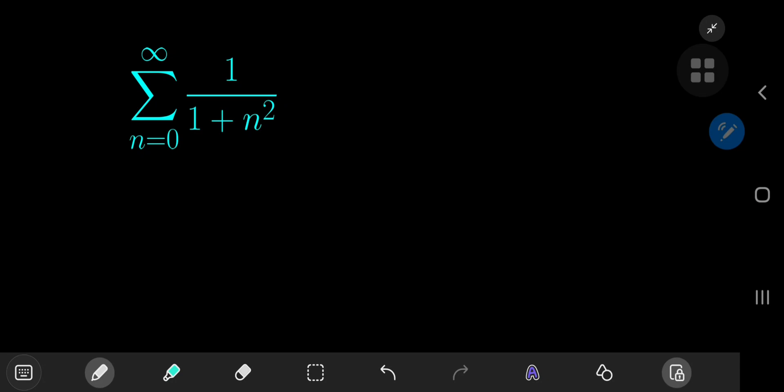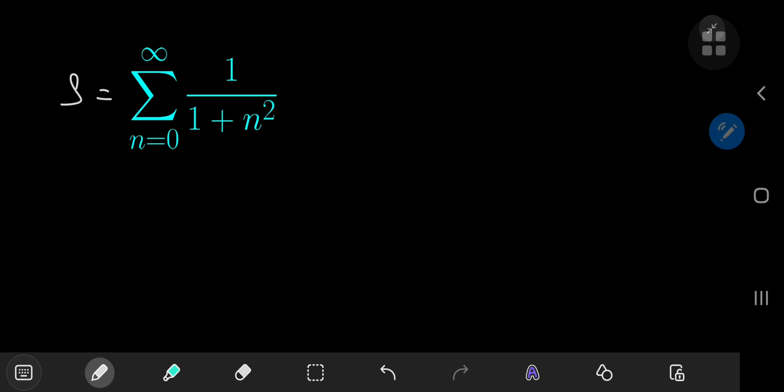Today we have this really nice infinite series expansion, and the result is pretty surprising, and the solution development is quite elegant. So to start off, we're going to call our series S, so we have something to refer to, and I'm going to perform a factorization of the denominator 1 plus n squared in the complex realm.